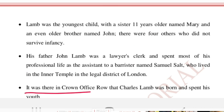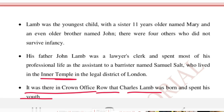It was at Crown Office Row that Charles Lamb was born and spent his youth. The Inner Temple was the place where Charles Lamb was born and spent his childhood. Just as in a residential school where a child is born, grows up, and gets educated, Charles Lamb was born and brought up in the Inner Temple, where he could see barristers, lawyers, and judges everywhere.